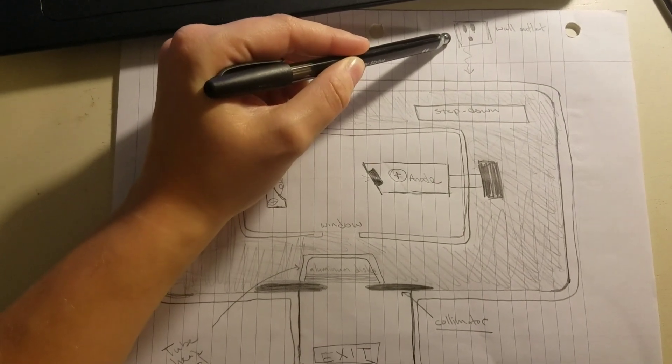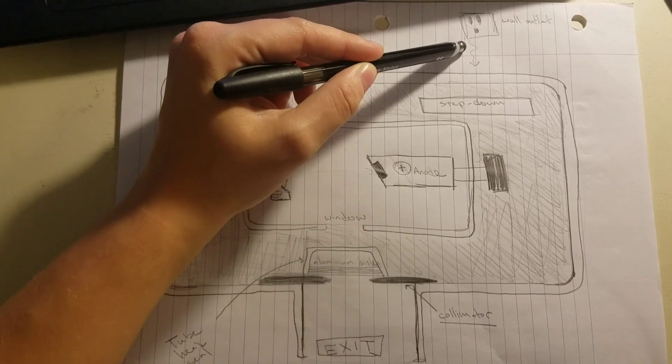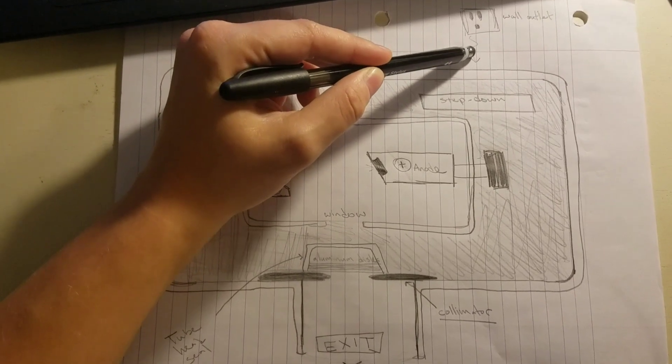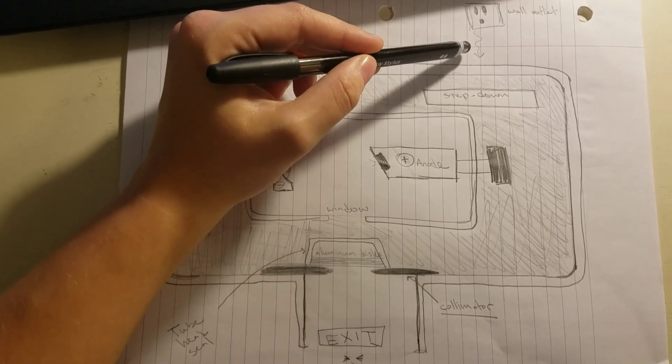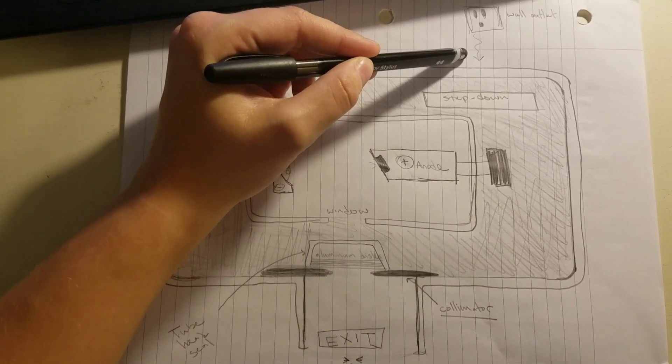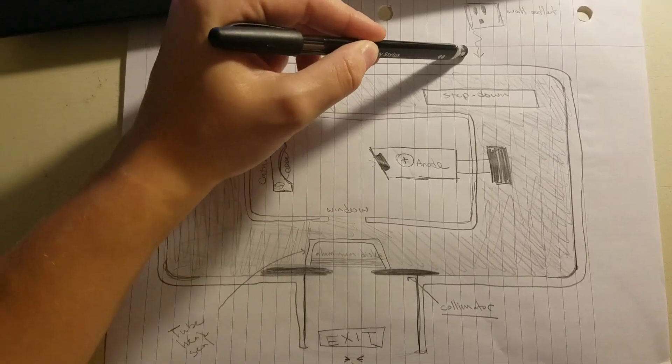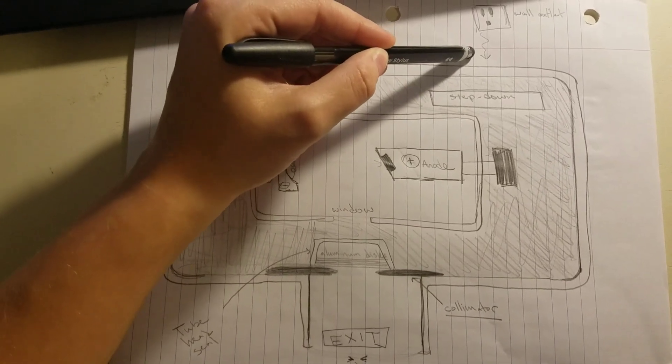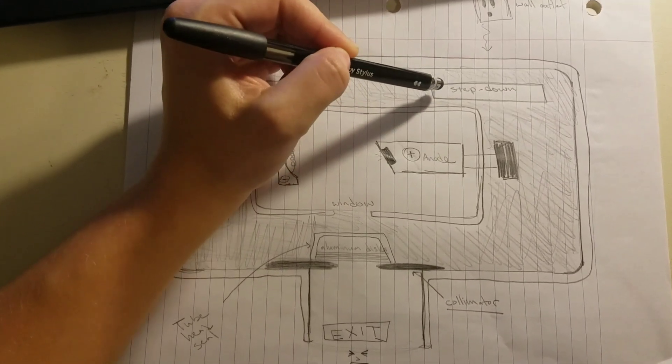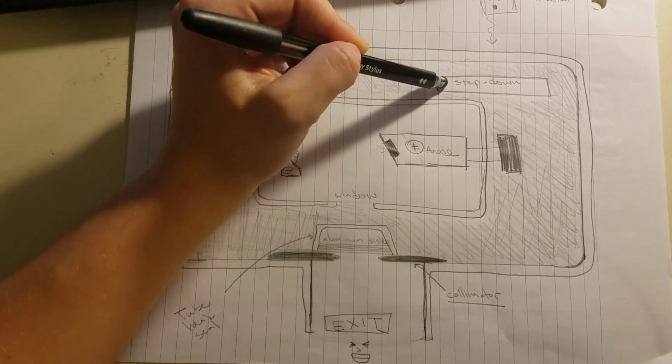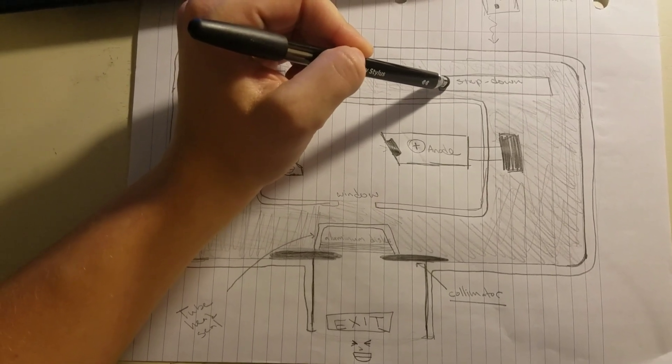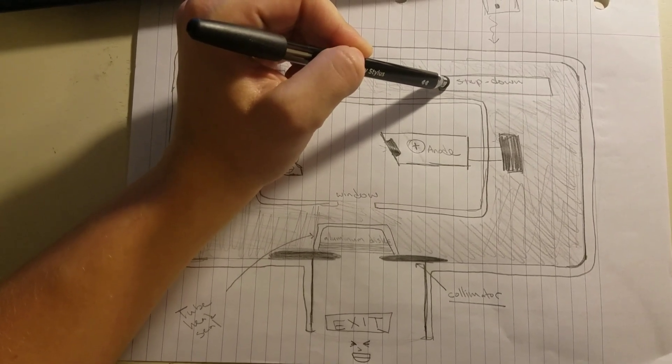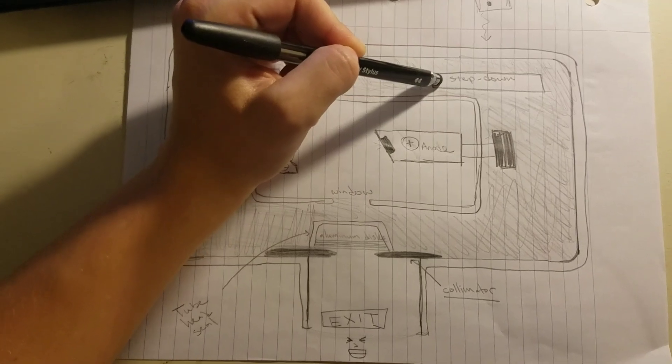Electricity is going to come out of the wall outlet at about 110 to 120 volts. We don't need that many volts at the moment, so we're going to enter the step-down transformer or the low voltage transformer, which is going to make the volts reduced to about 3 to 5 volts.